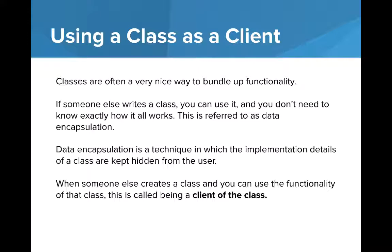Let's talk about using a class as a client. Classes are often a very nice way to bundle up functionality. If someone else writes a class, you can use it and you don't need to know exactly how it all works. This is referred to as data encapsulation. When someone creates a class and you can use that functionality, that's called being a client of the class.